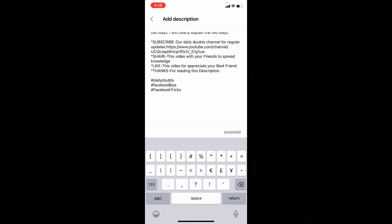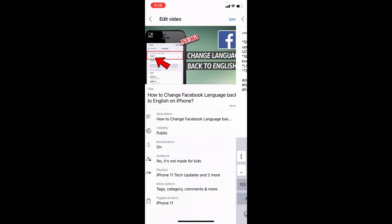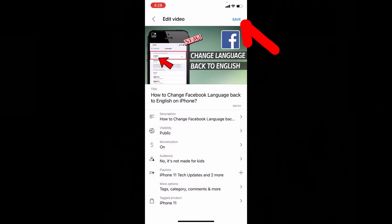And after you entered hashtags, just back, then if you tap save, that's it. You are done.